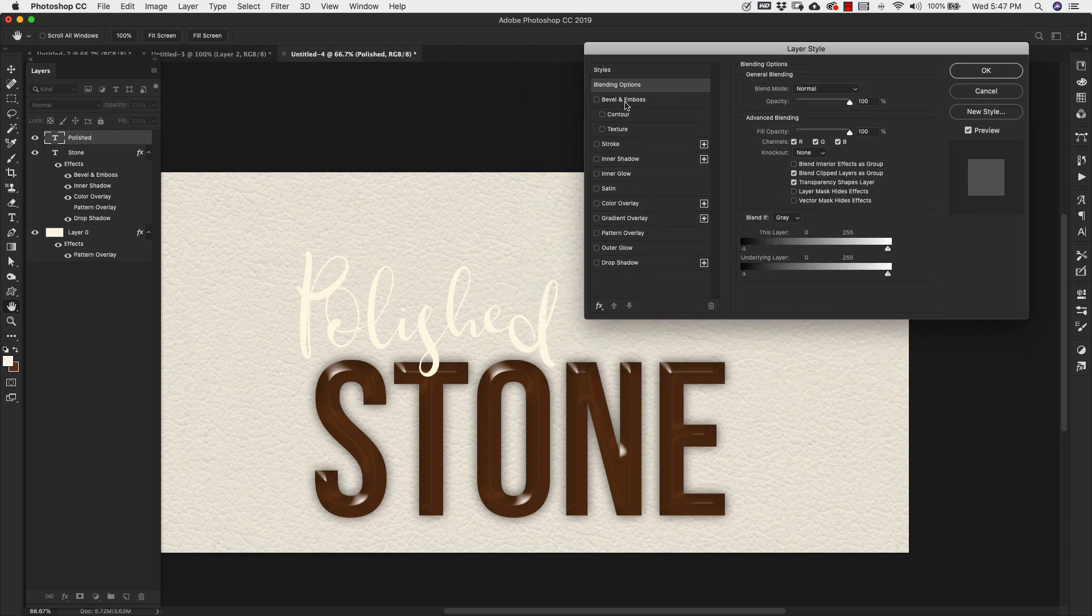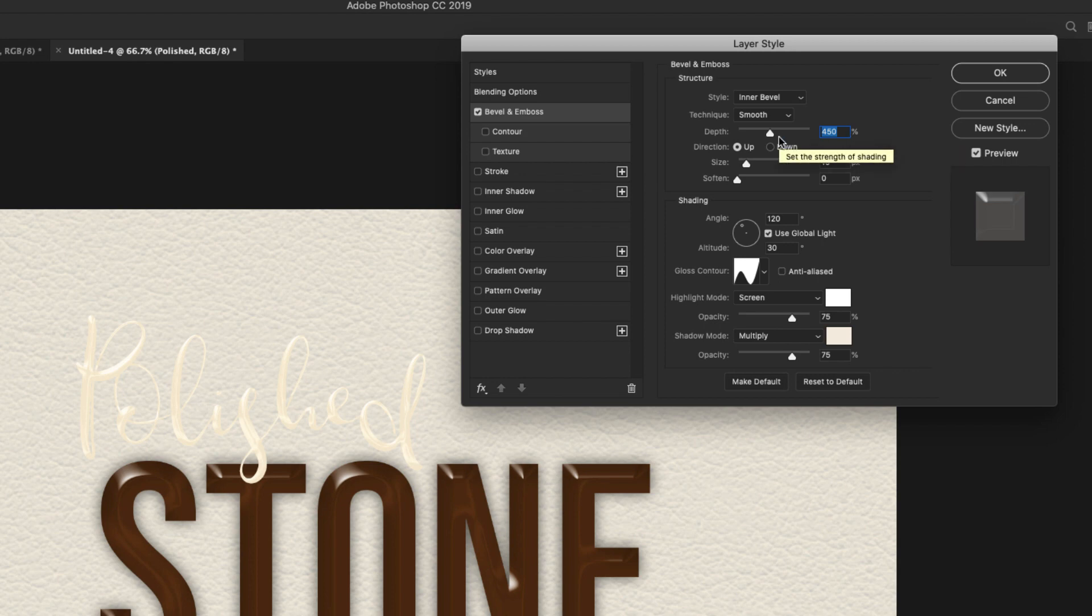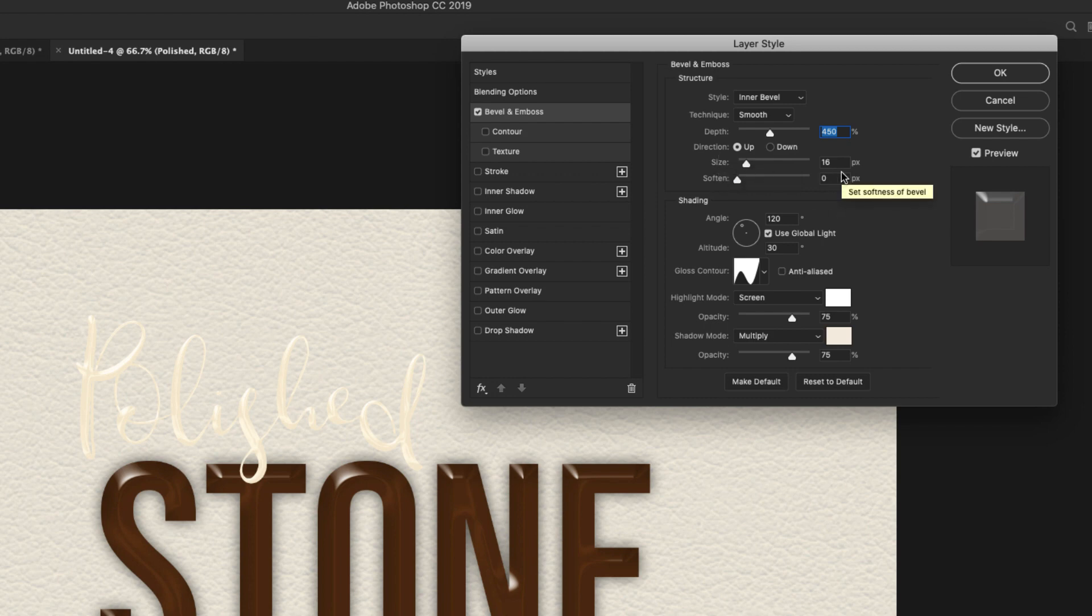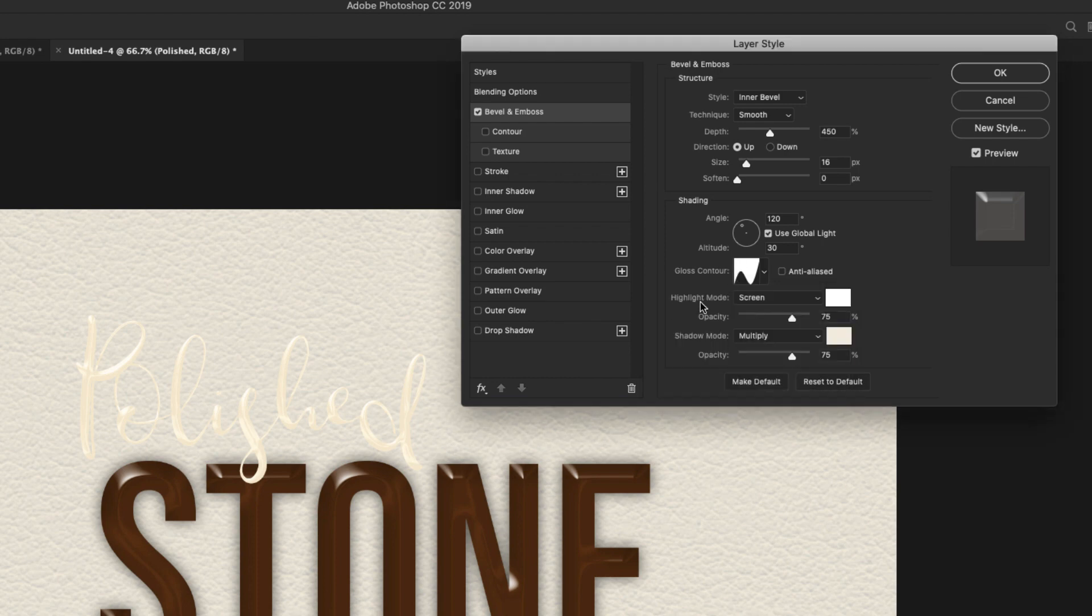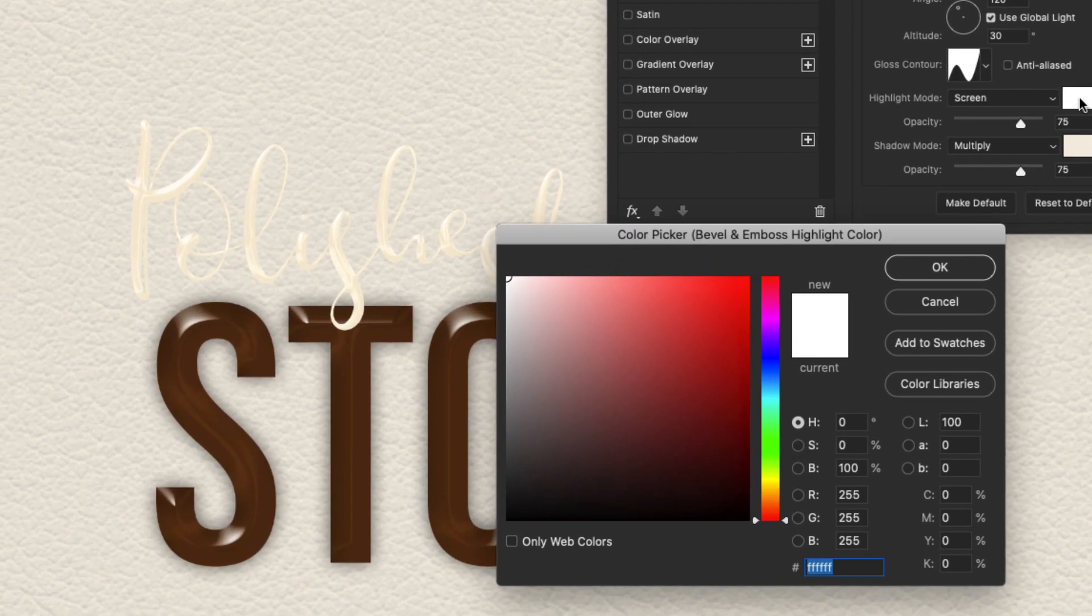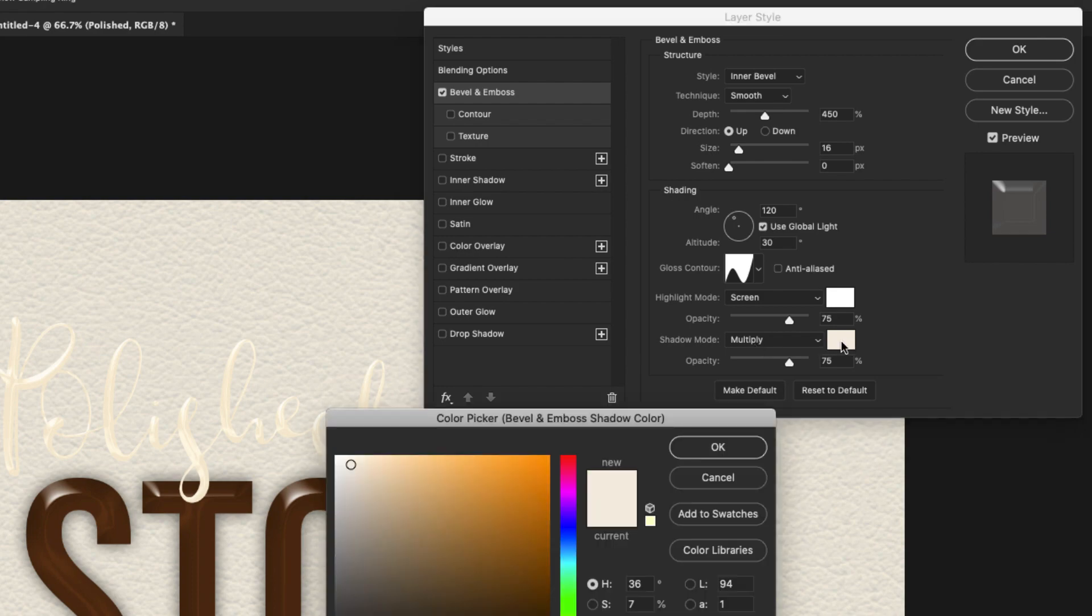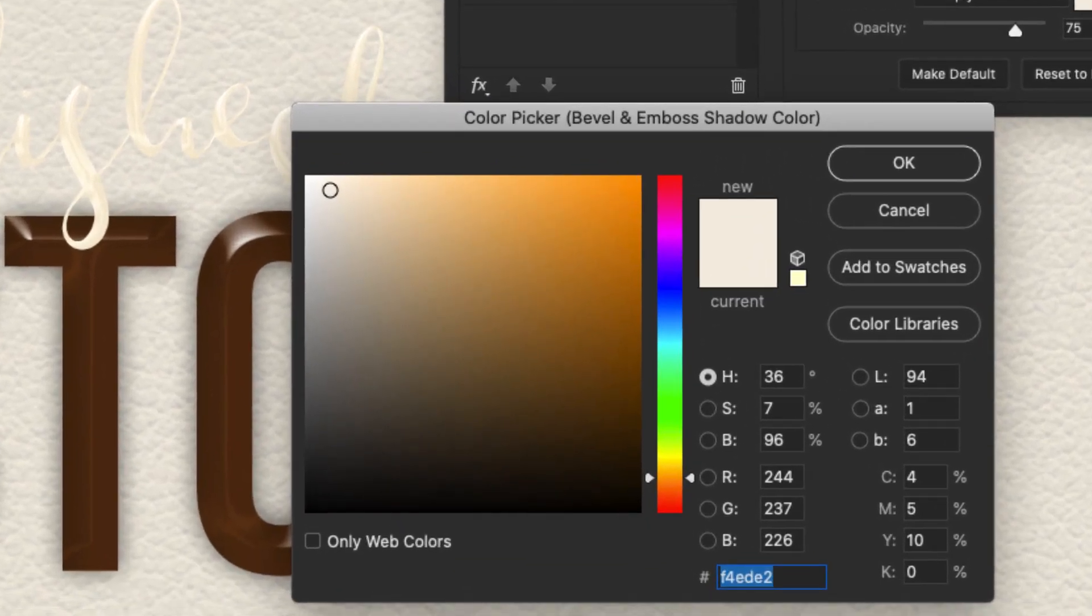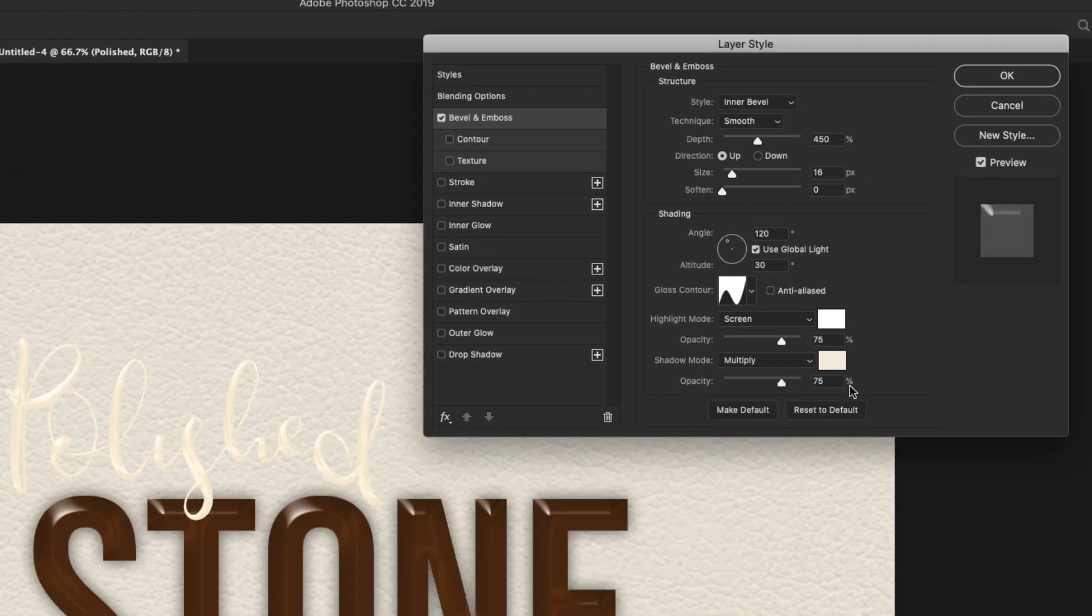The first thing we're going to work on is the bevel and emboss. For the bevel and emboss, we are doing inner bevel technique. Smooth depth is going to be 450. Direction is up. Our size is 16. Soften is zero. Angle 120 degrees. Altitude 30 degrees. Our contour is the same that we used before, the Valley Low Contour. Highlight mode is screen. And we're using just a basic white. FFFFFF. Opacity 75%. Our shadow mode is multiply. And we're using F4EDE2 as our color for that shadow. Our opacity is 75%.